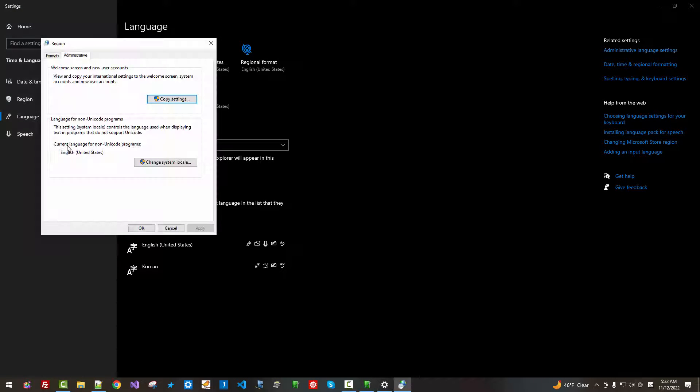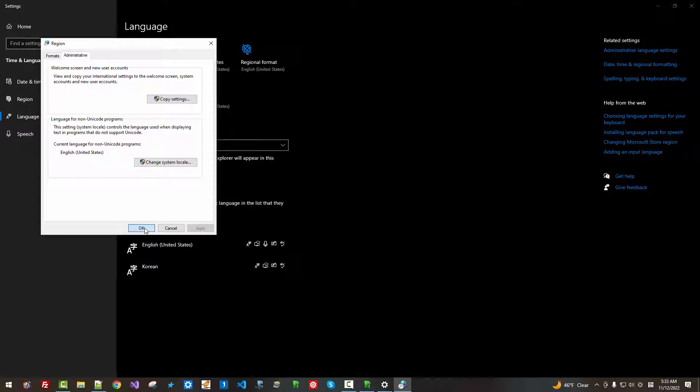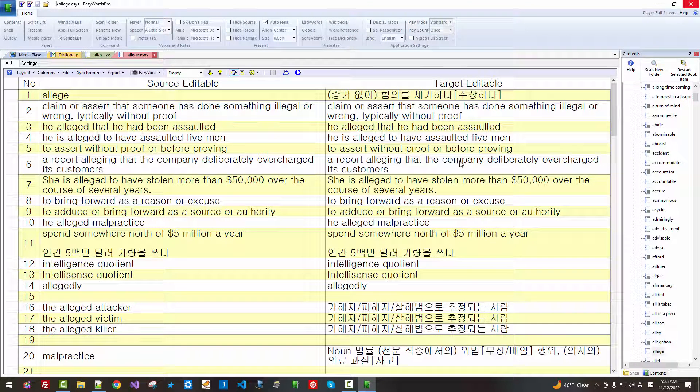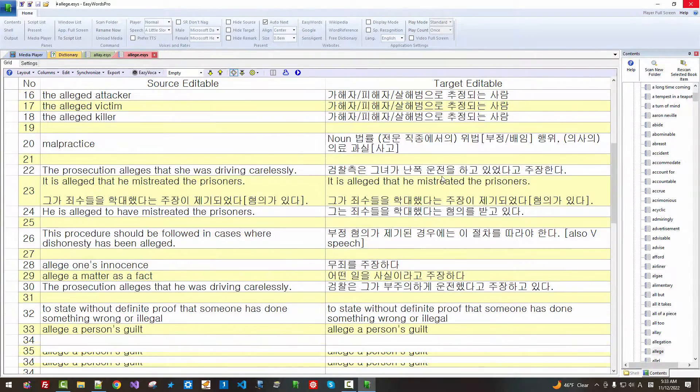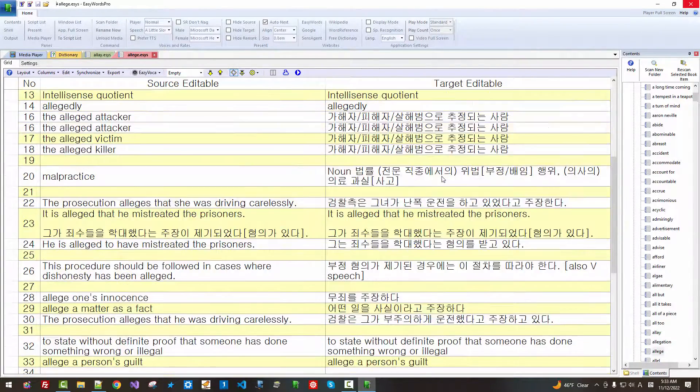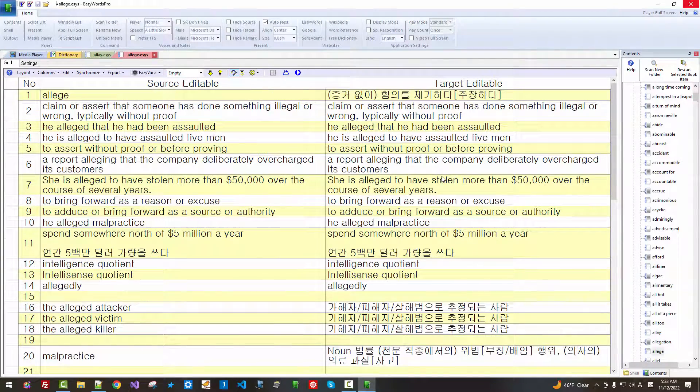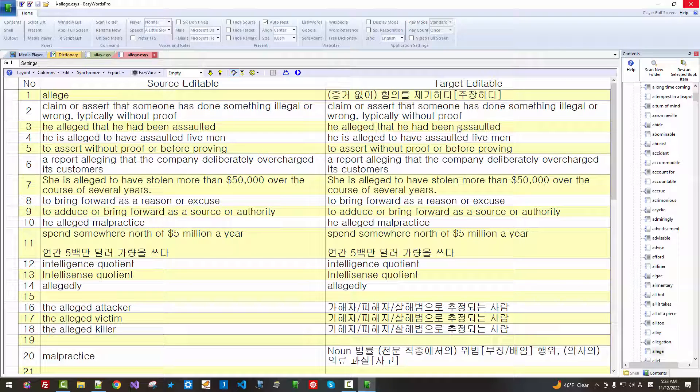Also, current language for non-Unicode program is English United States. My program supports all languages that are supported on Windows platform. When we create such GUI application, the biggest challenge is debugging.